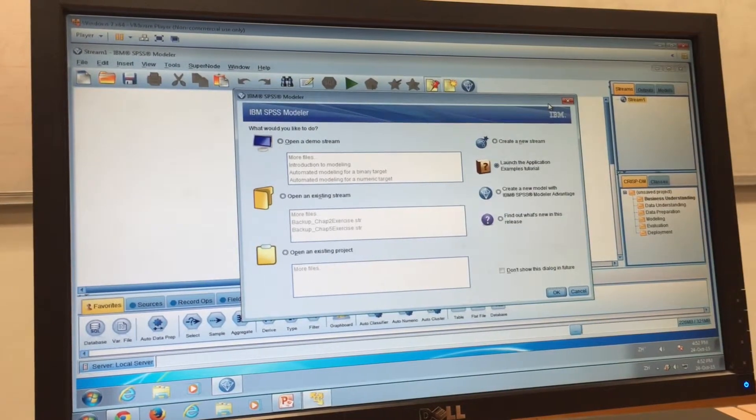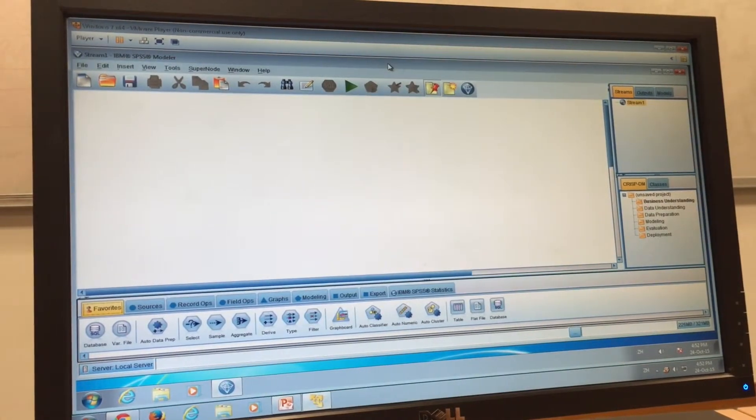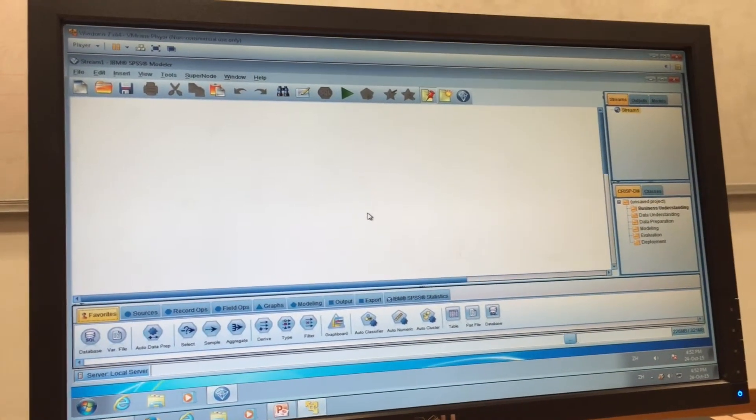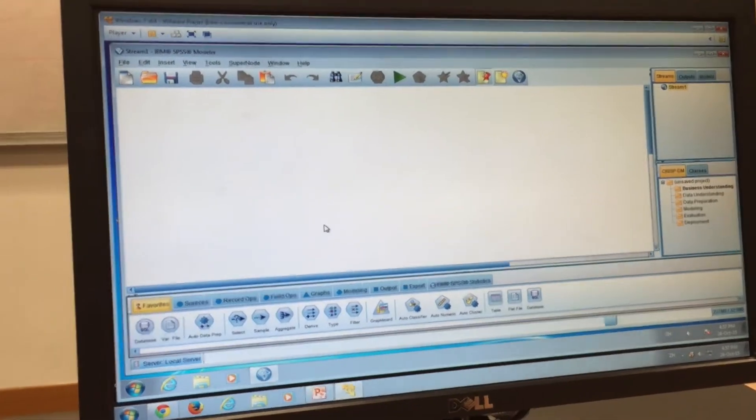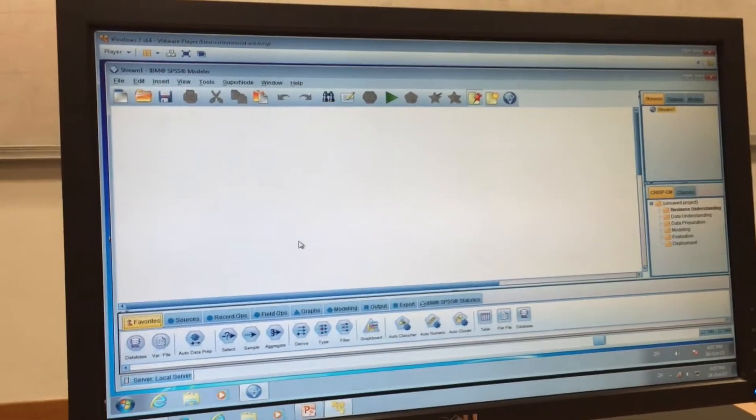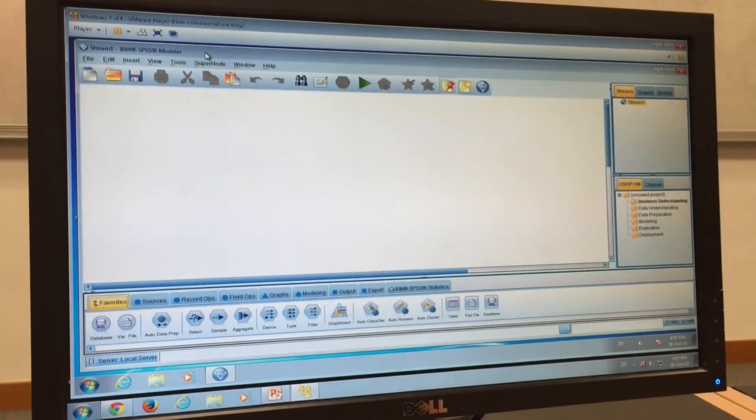So now you need to close the screen. So now you have already opened the SPSS model. So the next task is about how to import the dataset into SPSS model.